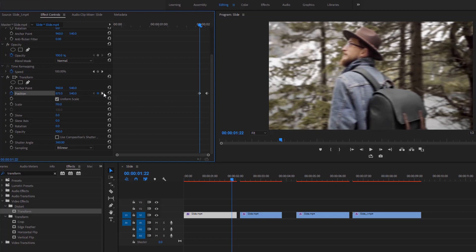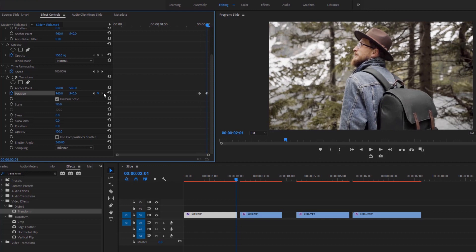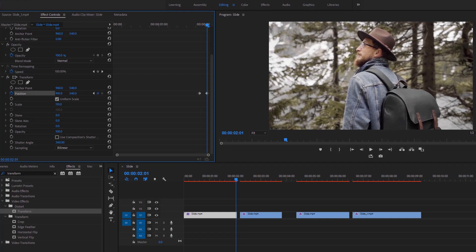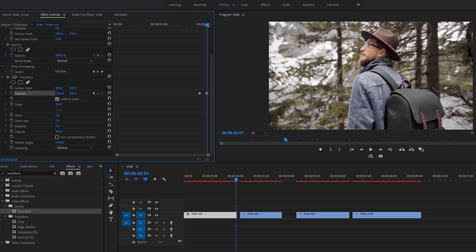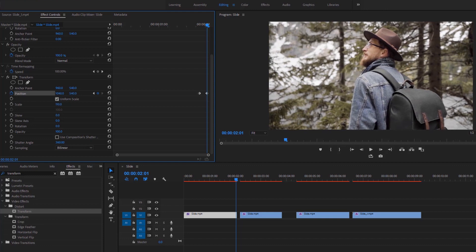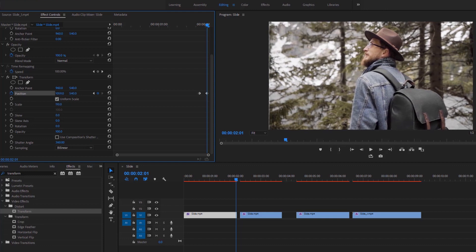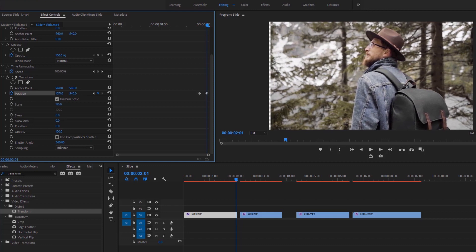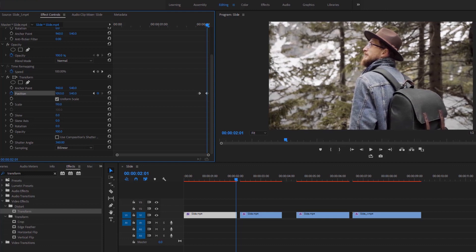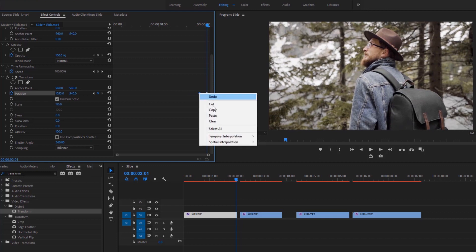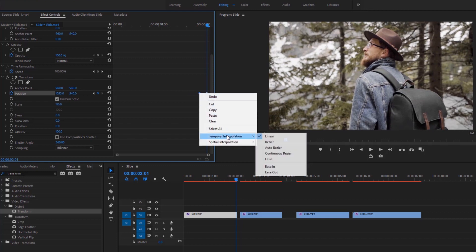Now go to the next keyframe by clicking on this icon. Increase the x value of the position to move the video to the right side, so that the left edge of the video and the left edge of the program monitor's frame are in the same place. Then right-click on this keyframe and make it ease out.